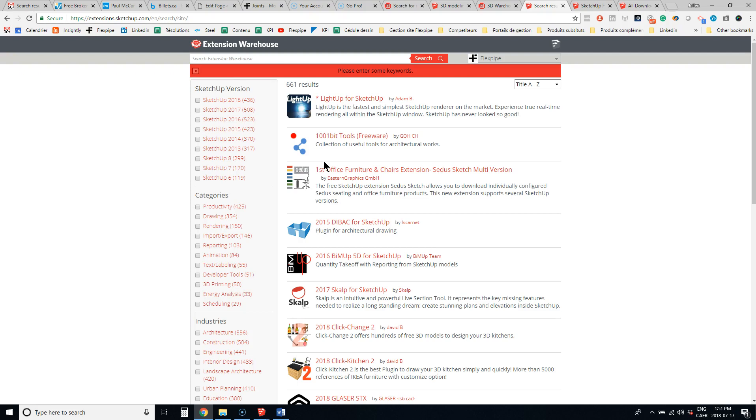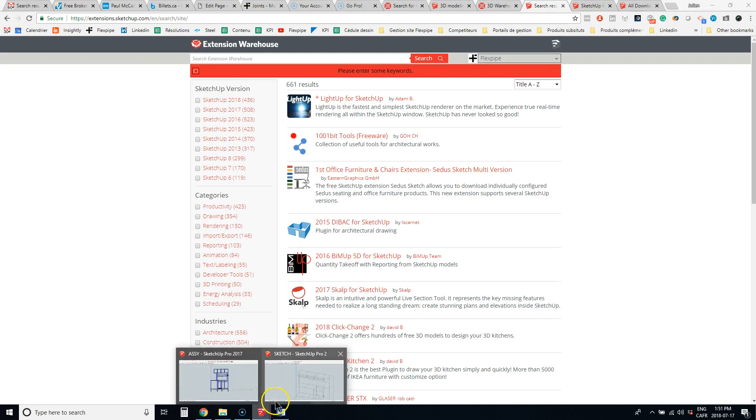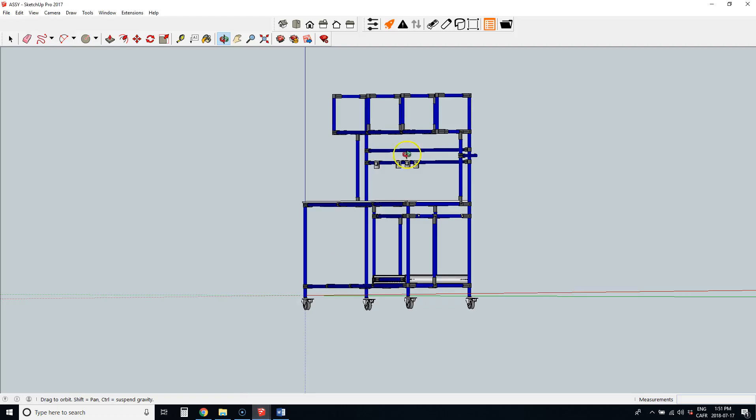Our FlexPipe extension is not actually available on this warehouse. You have to request it from our website. But what it will do is it will give you those little icons, black and orange, and I will show you a little bit later what it does exactly.